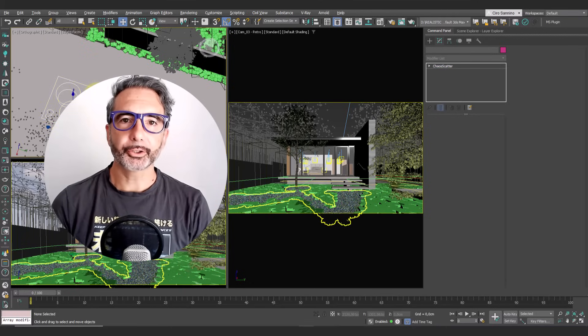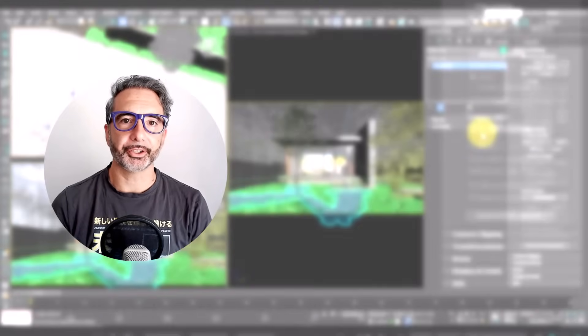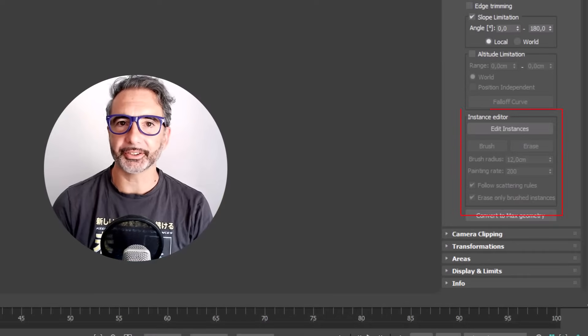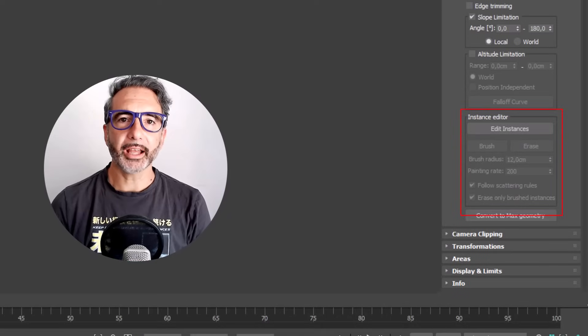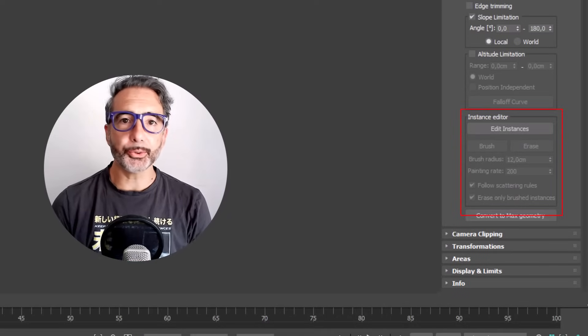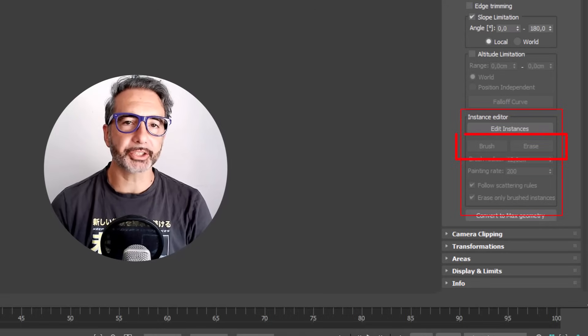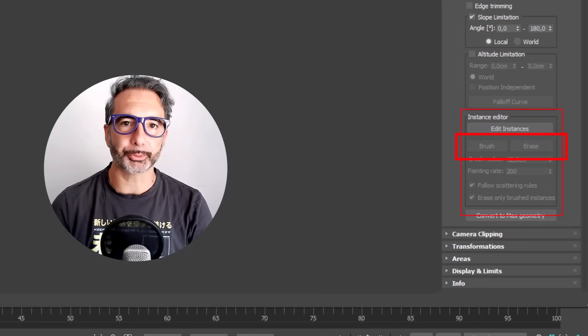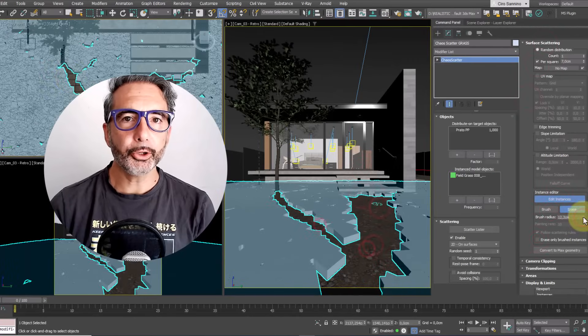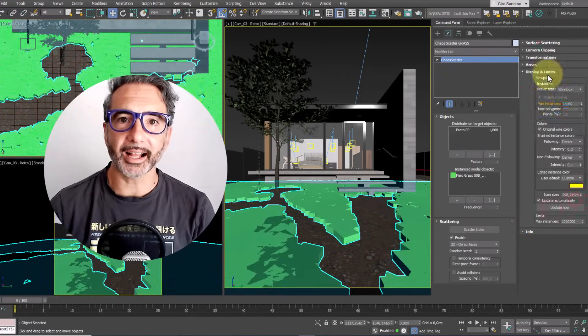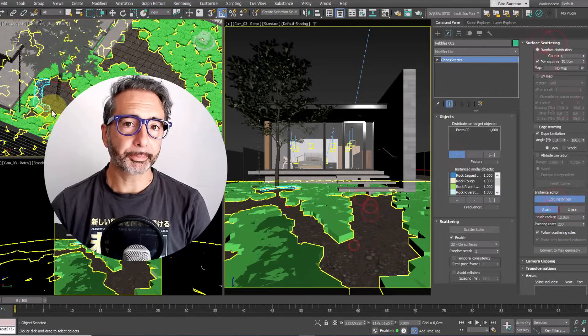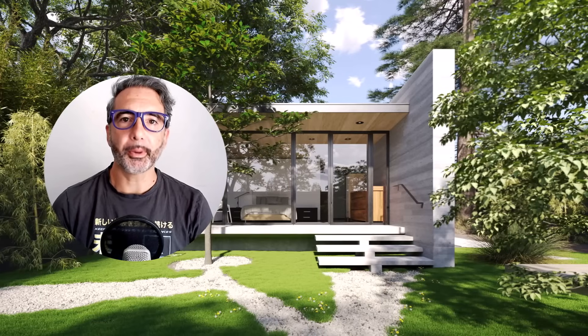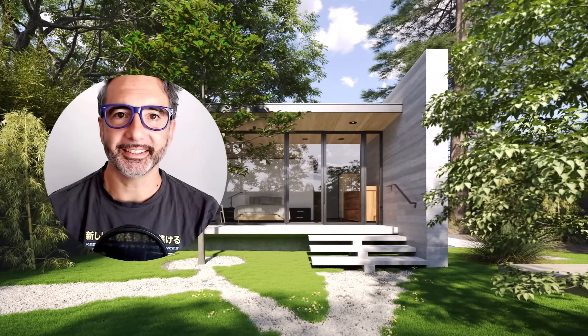From Chaos Cutter Corona 12 there's a new section: instance editor. In this tutorial we'll learn how to create and manage instances using advanced tools such as brush, erase, and much more. By the end of this video you'll be able to control highly detailed scenarios, manage object placement, and optimize the performance of your scenes. Let's get started.